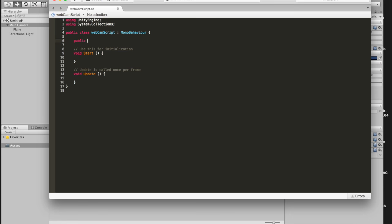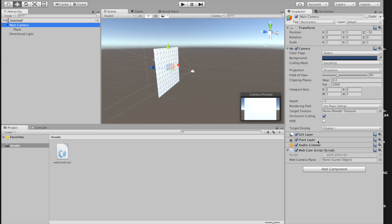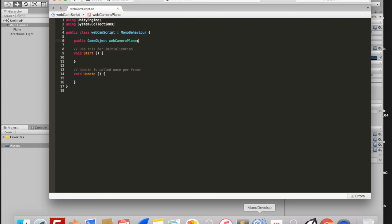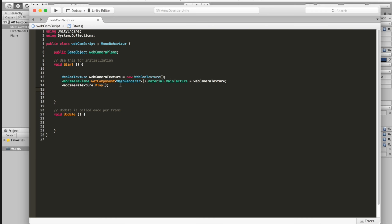First we need to create a reference to the plane game object, so let's go public game object and we'll call it web camera plane. Hit Control-S, save that, go back to the scene, and click on the main camera and you'll see web camera plane — none. So we need to give it the plane, that's what our webcam image is going to go onto. I'm going to put a link in the description of this video to my website where I'll put all this code, so you can either copy and paste or type in this code snippet.